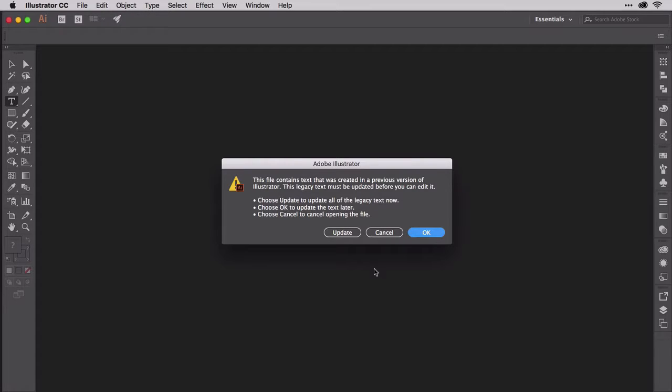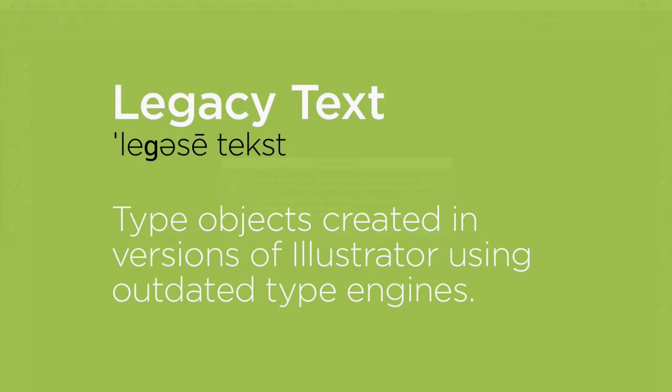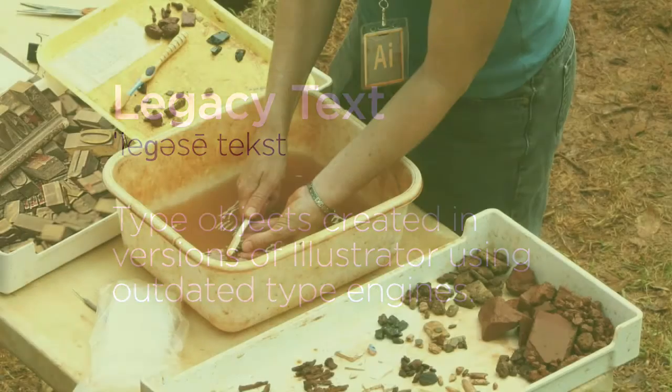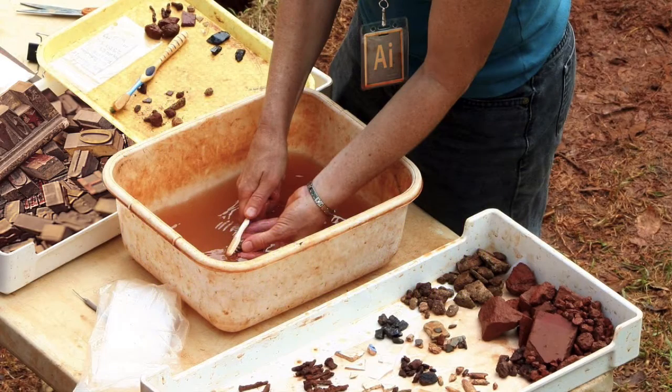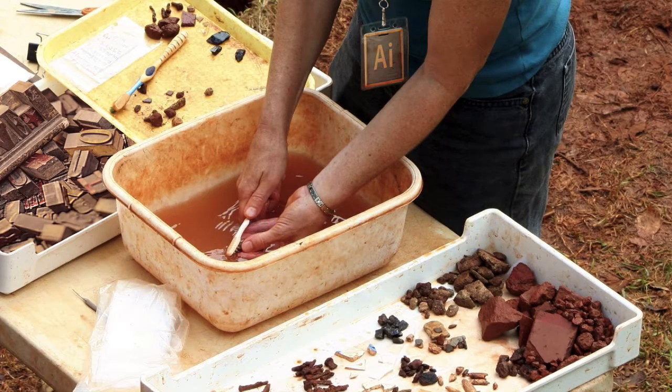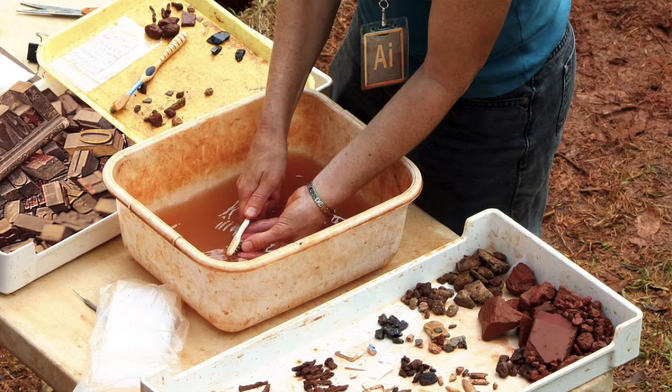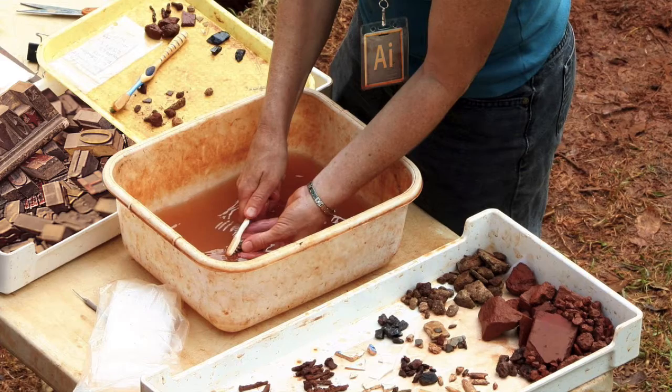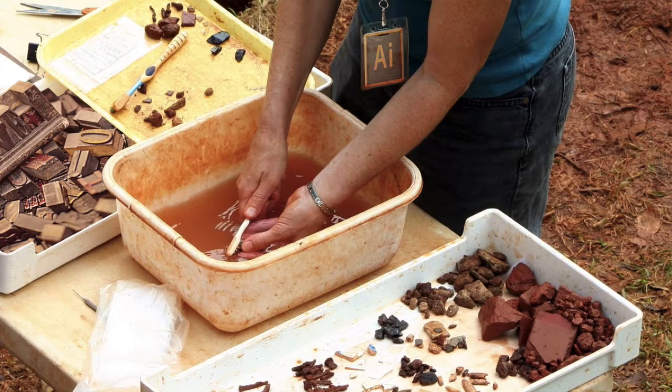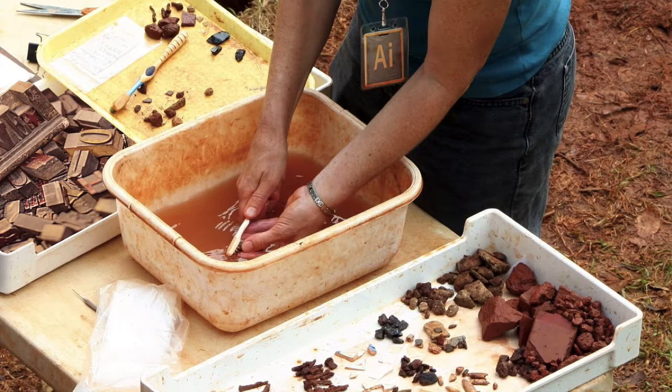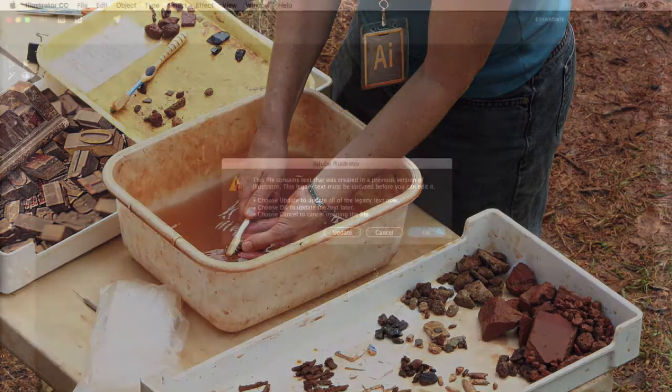This document was created so long ago that it lacks the benefit of modern man's tool making and employs cave dweller text. Illustrator calls text created by much older versions legacy text, and legacy text must be carefully excavated, dusted off, and reforged into modern text using 21st century technology.